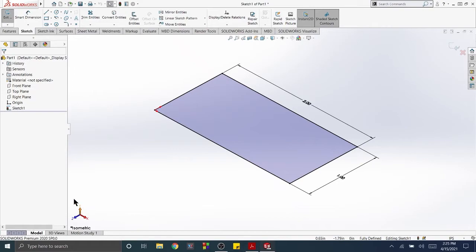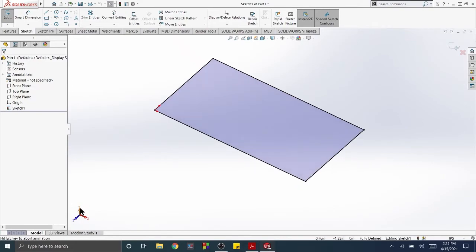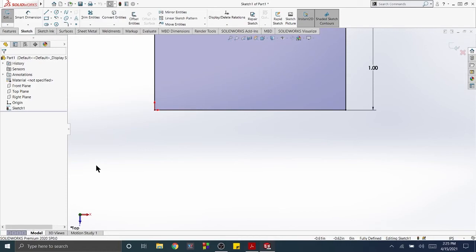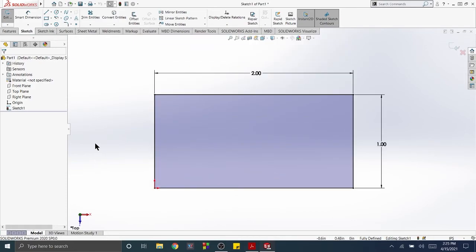Move the cursor onto the orientation triad. Click the Y-axis indicator arrow. The Triad will reorientate to the top view orientation.